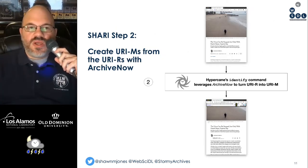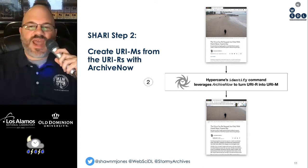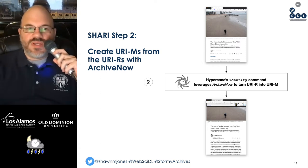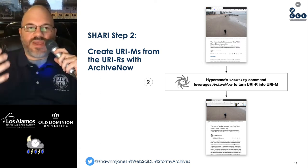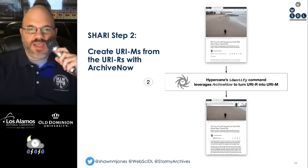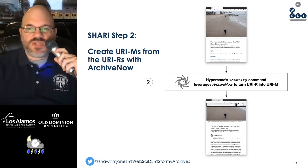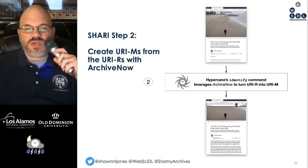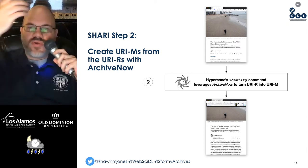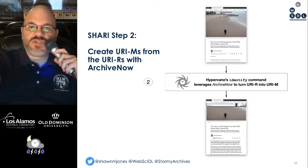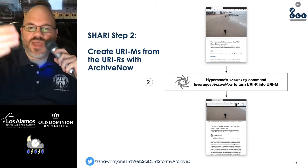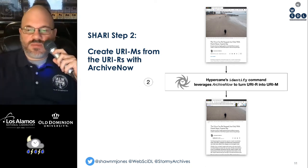Sherry, step two, leverages ArchiveNow to create URIMs from URIRs, and it does so through Hypercane's identify command, which is able to convert from one particular memento object into another. We see at the top a live web resource of a New York Times article, and on the bottom it has an Internet Archive banner.